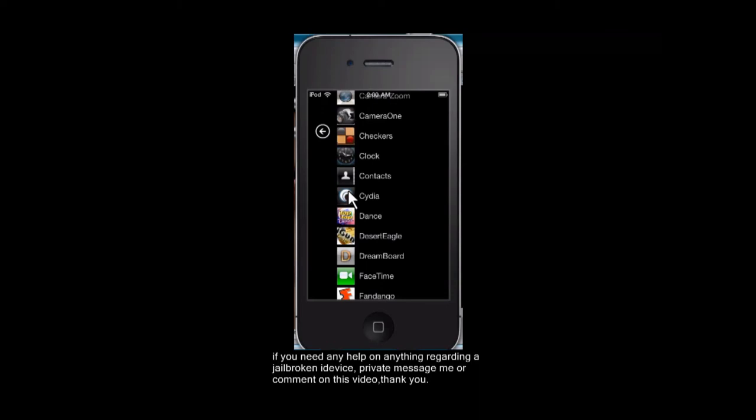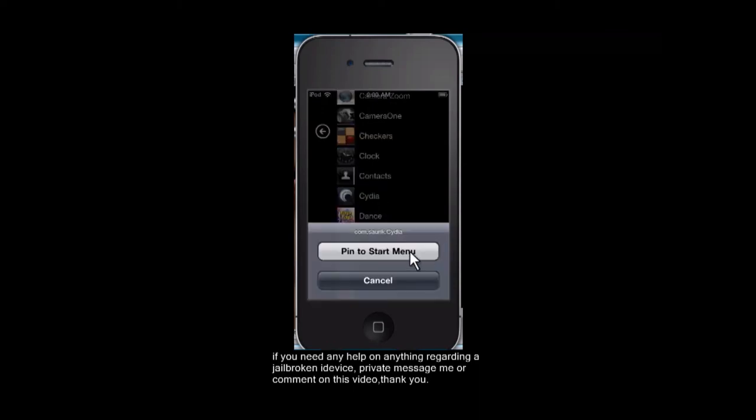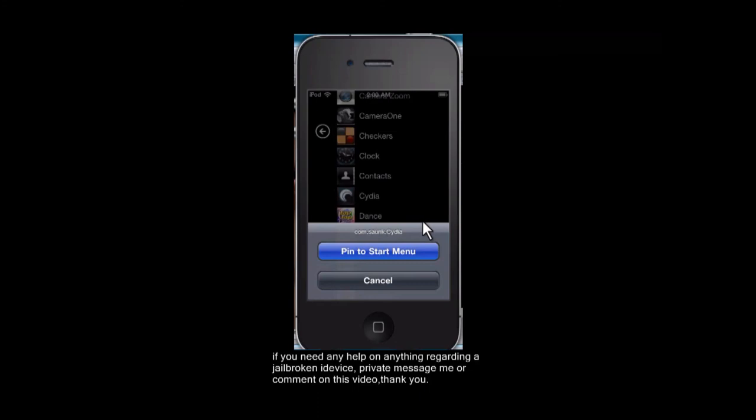You're going to want to hold it down. It'll give you the option to pin to start menu or cancel. Now you're going to pin to start menu. As you can see, there's the com.saurik.cydia that it had showed previously in iFile.